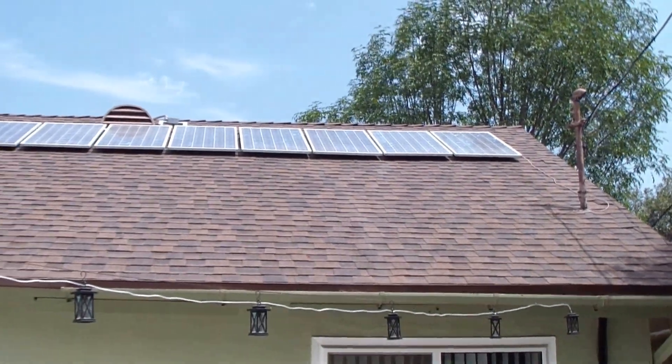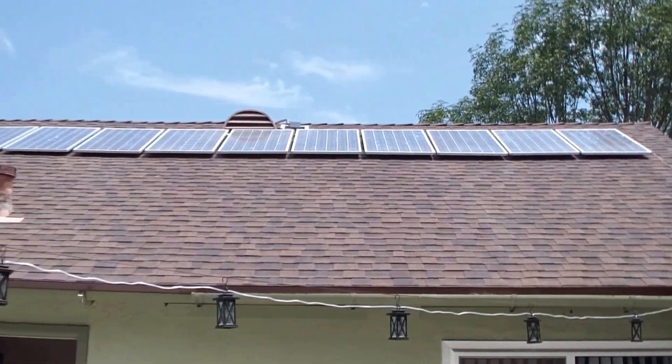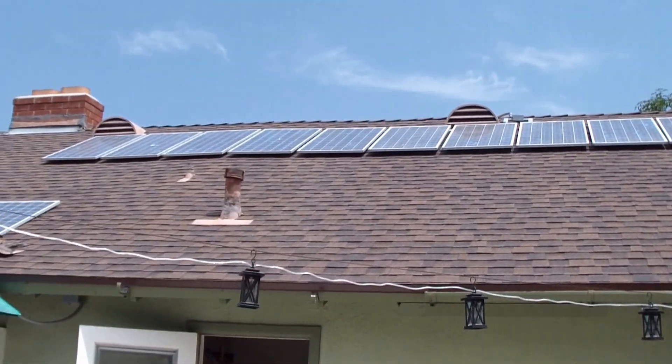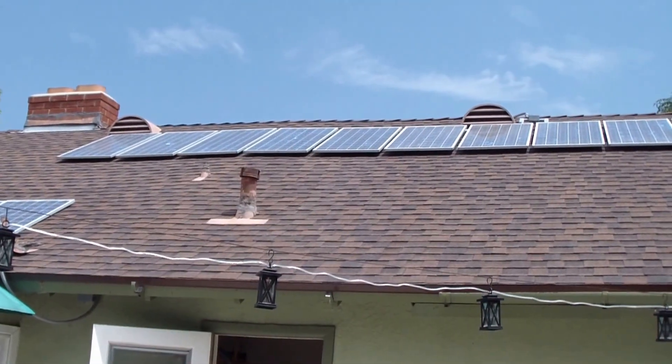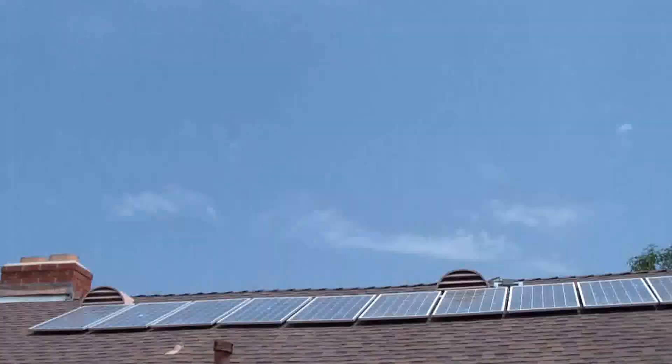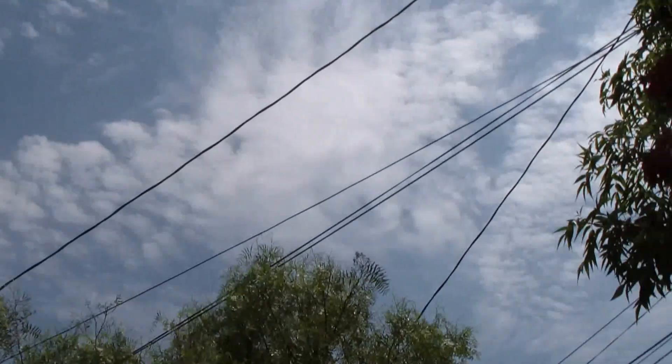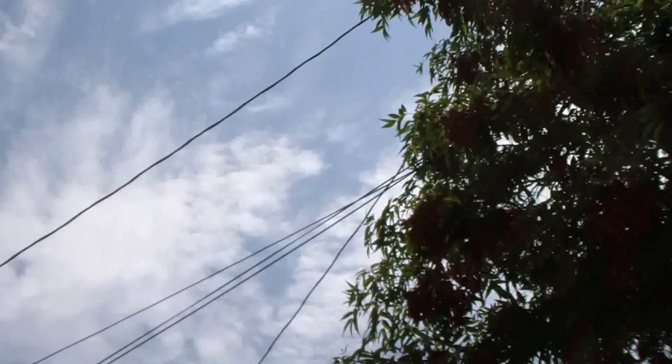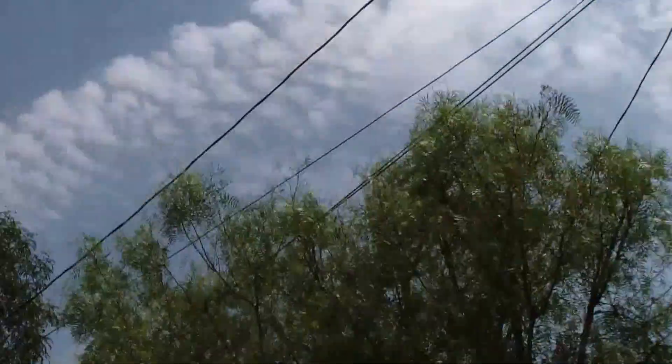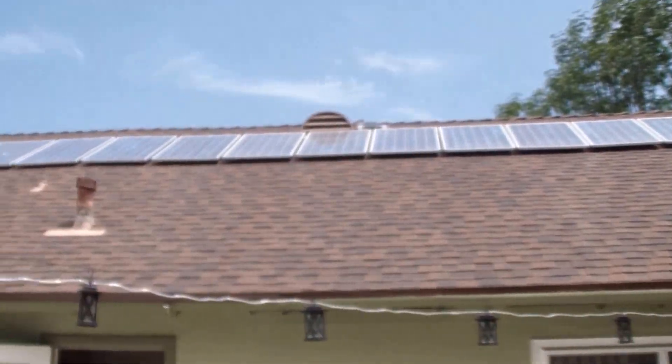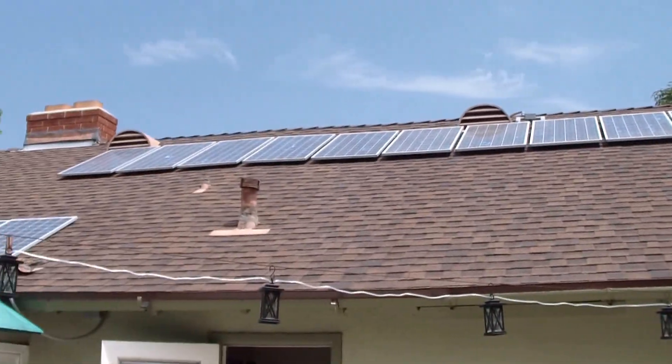There they are, guys. Making power. Little bit cloudy, but they're giving me the power.